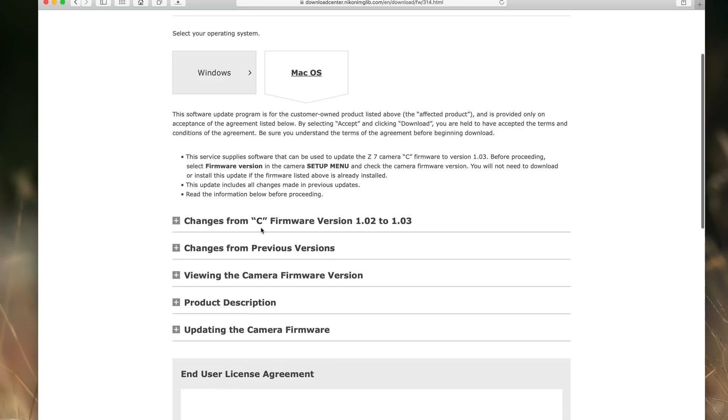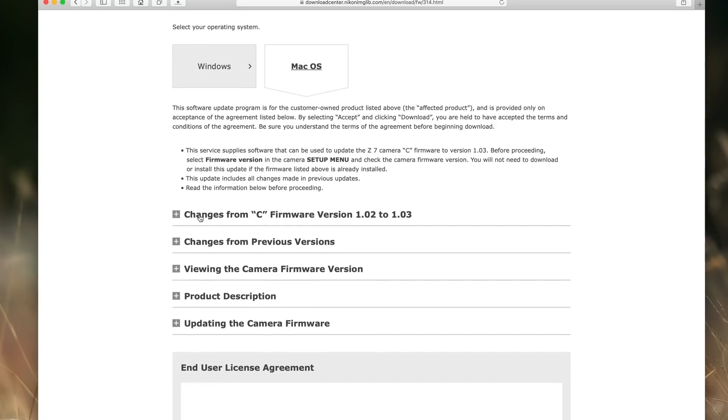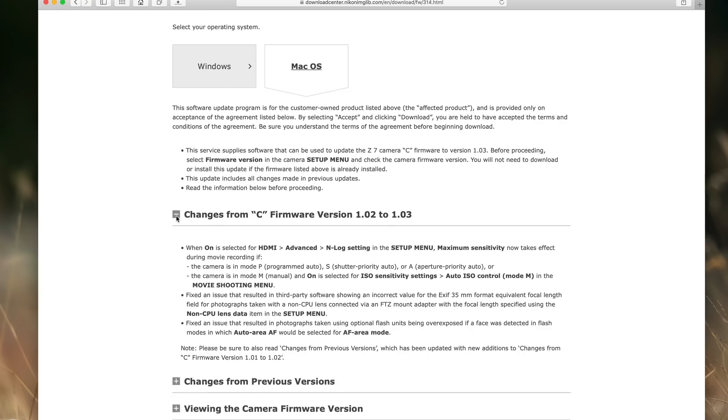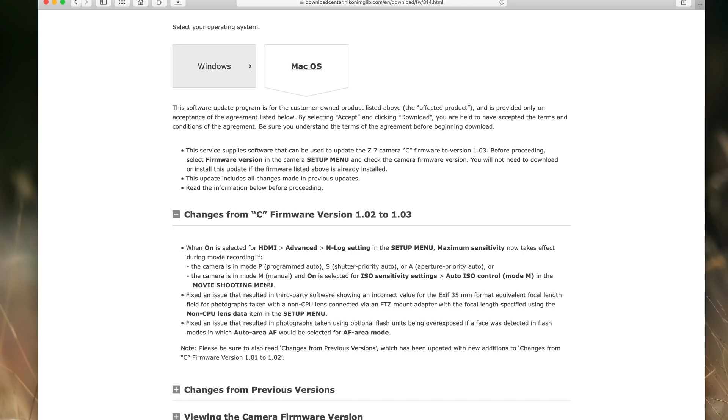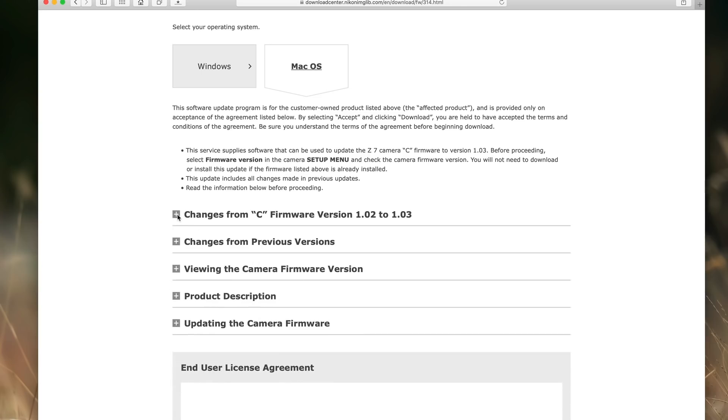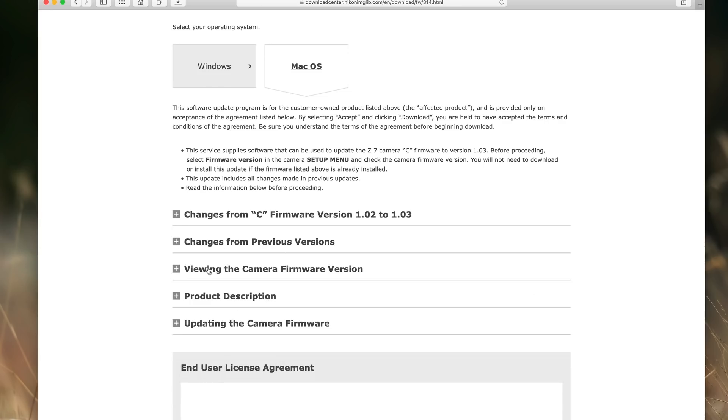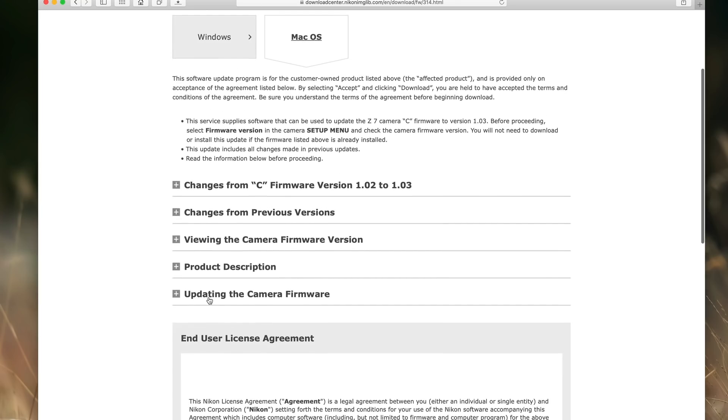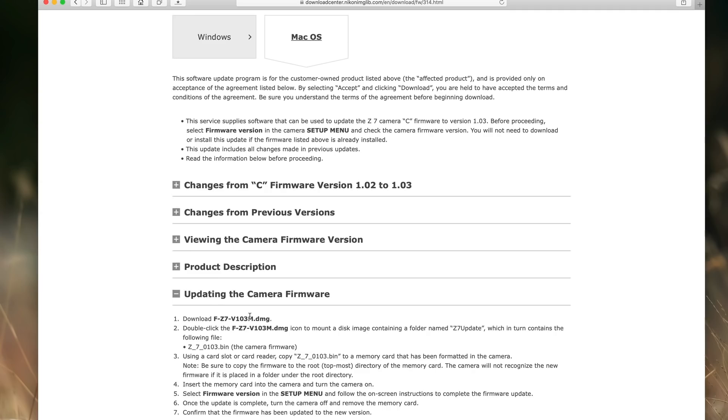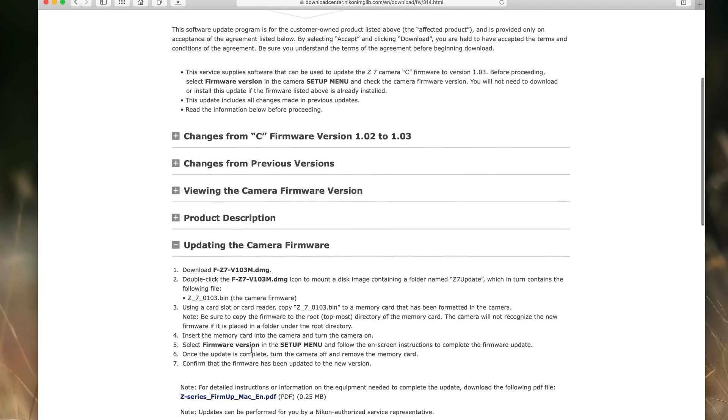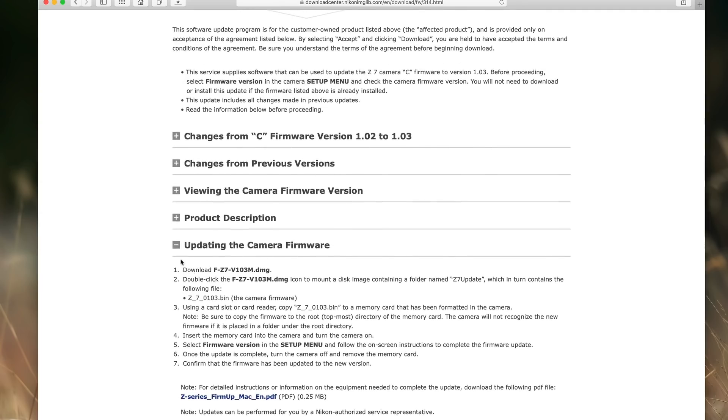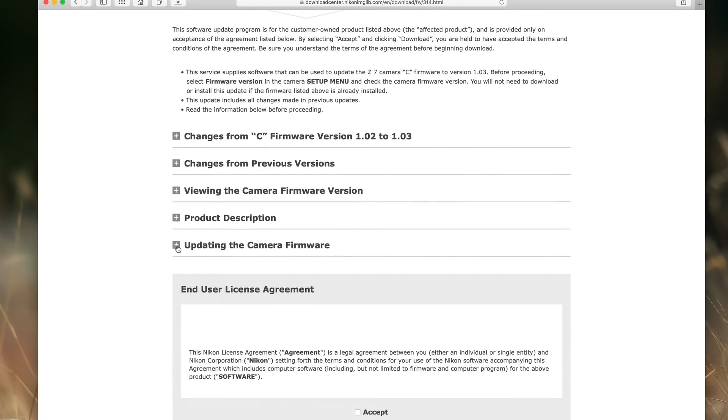Next we can scroll down this page here and we can look at some options if you want. There's some changes from the C firmware version 1.02, which is the one that's on the Z7 that I have right now, to 1.03. If I click that, I can see all the different things that have changed. You can go over that at your leisure. If you're using an older version of firmware, you can look at previous changes right here. And then there's some additional information, viewing the camera firmware, which we already have done, and the product description that talks a little bit more about the firmware and how to update it. And there's a quick little list right here, but of course we're doing that in the video today.